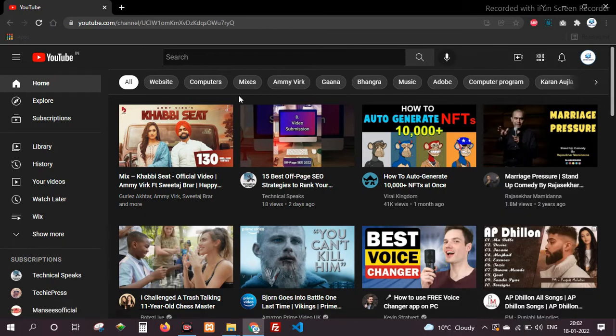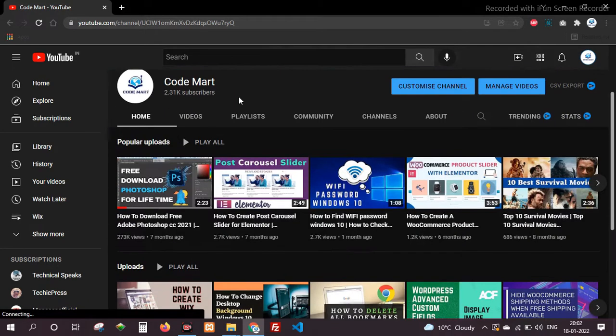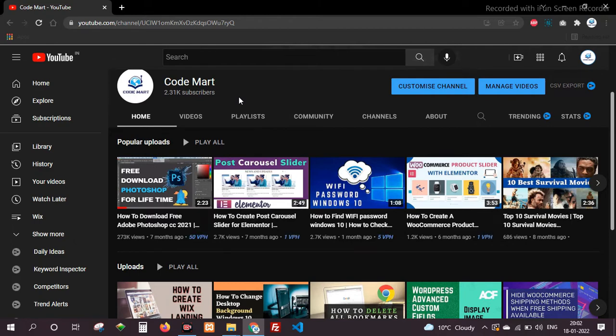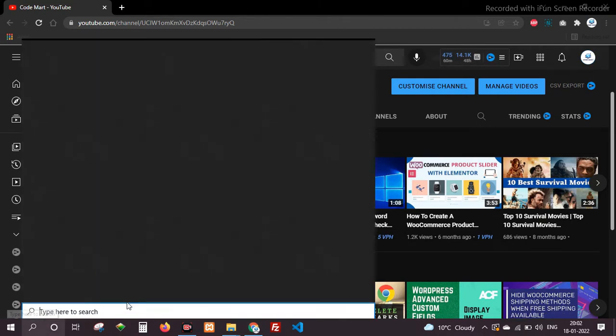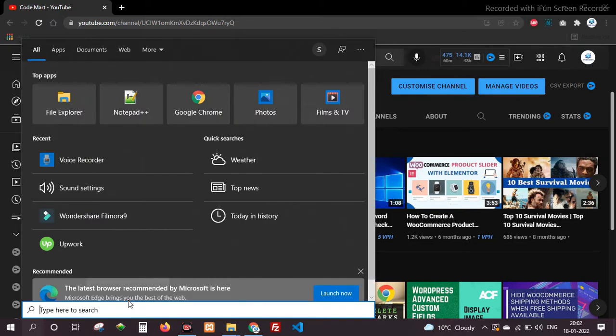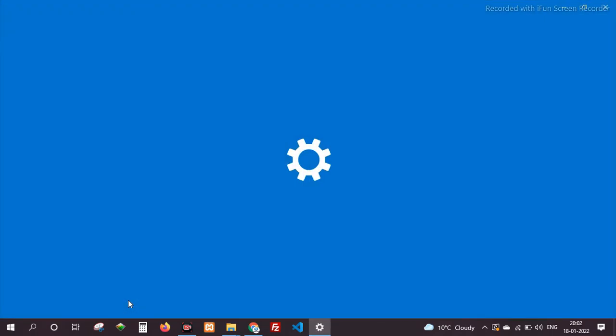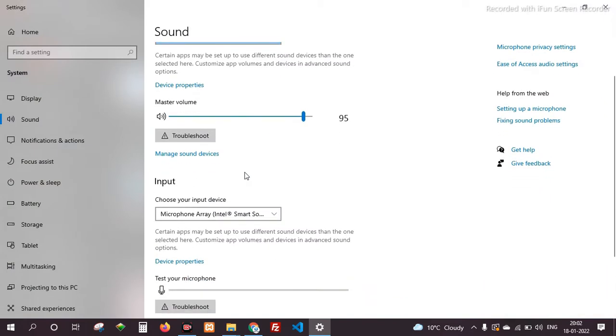Here I am going to my YouTube channel CodeMart. From there I will select a video which I want to record its audio. Click on the search icon and search sound settings. Go to sound settings, choose your input device from this dropdown.